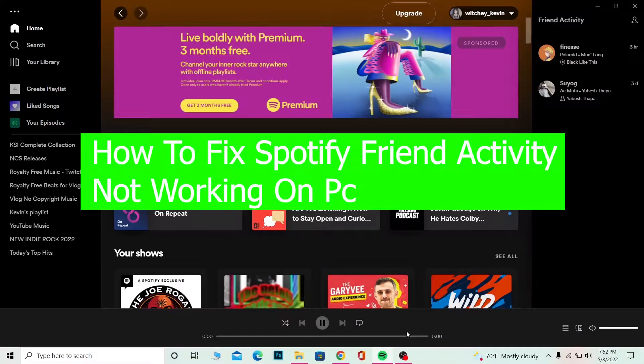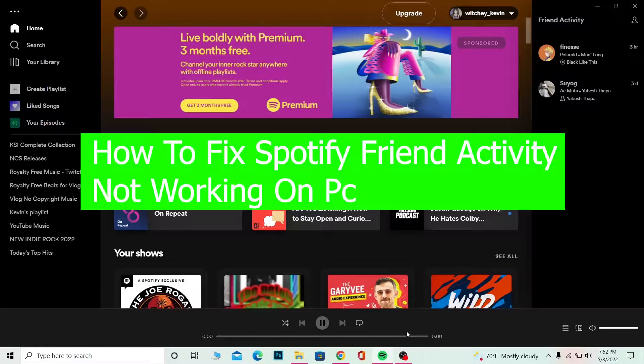Hello everybody, it's me Richie Kevin and you're watching Beginner's Guide to YouTube channel. In today's video, I'm going to be showing you guys how you can fix your Spotify not displaying what your friend's activity is in Spotify.